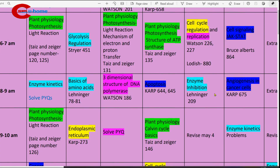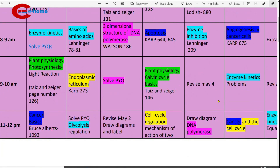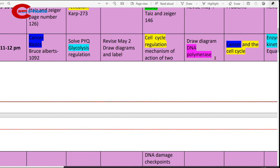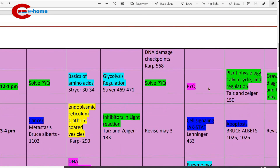8 to 9 a.m., study enzyme inhibition. Reference book: Lehninger. 9 to 10 a.m., revise what you studied on May 4th. 11 to 12 p.m., draw diagrams on DNA polymerase structure. 12 to 1 p.m., solve previous year questions on replication. 3 to 4 p.m., study cell signaling JAK-STAT pathway from Lehninger.